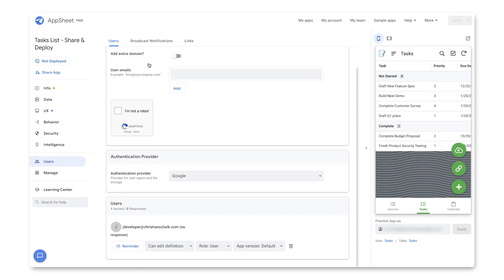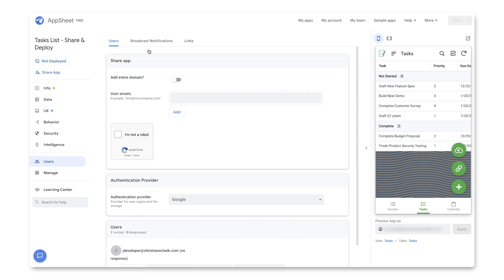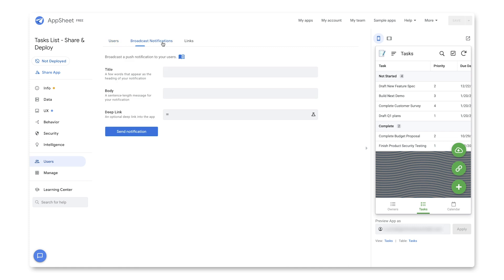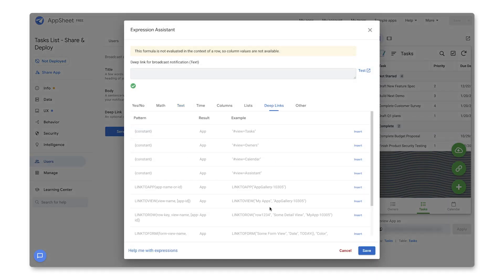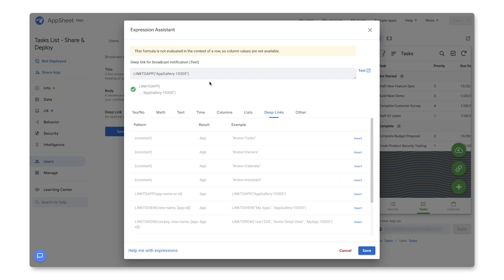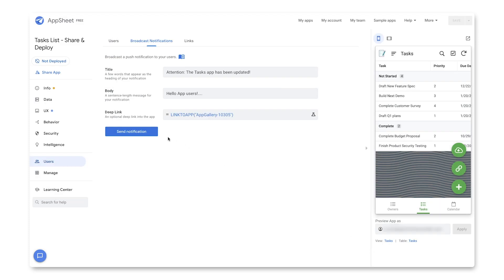So say I do some development, and I want to communicate with my end users any updates. So there's a nice utility here called the Broadcast Notifications. And all I have to do is click on that tab and just say something like, the Tasks app has been updated. And so you get the idea. I can fill out this information. I can also add a deep link, which could be like maybe a link to this particular app or other things, like an actual link to a view or something like that. And I'll click Save.